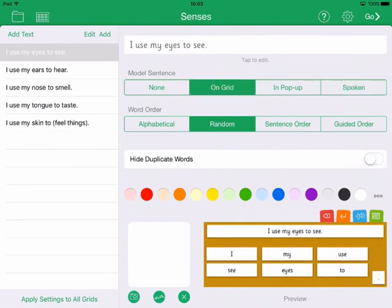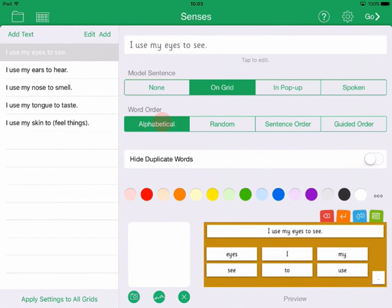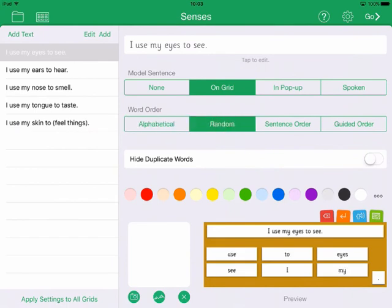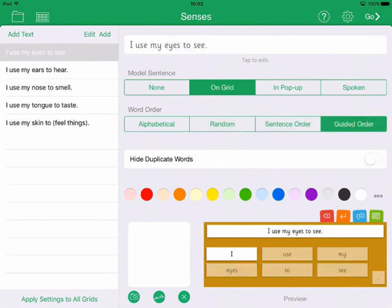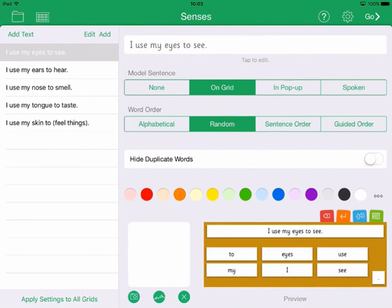You can also change the ordering of the words on the grid. Choose from Alphabetical, Random, Sentence Order — which arranges them in order according to the sentence — or Guided Order, where words are shown in sentence order and can only be tapped in the right sequence. I'll choose Random.